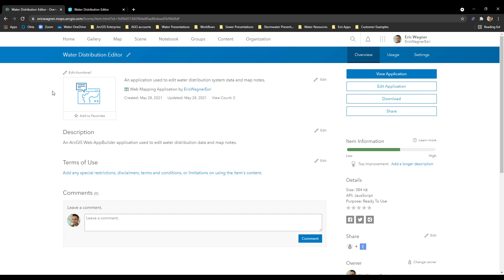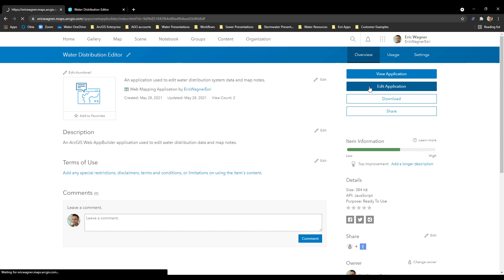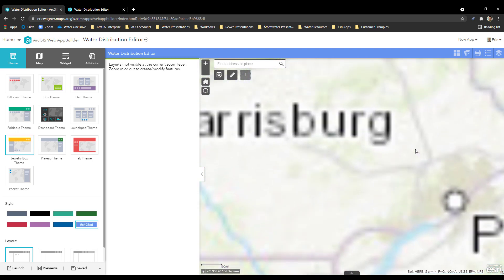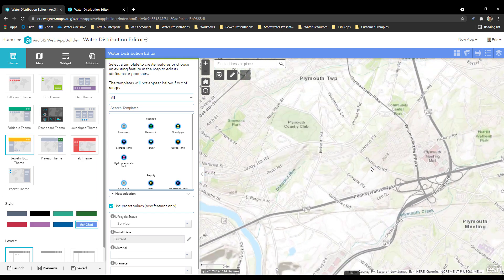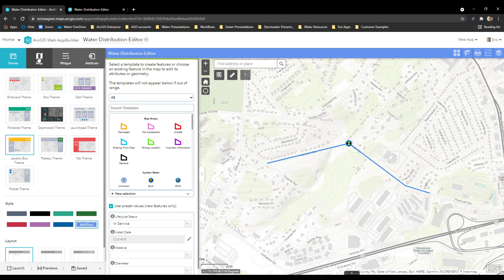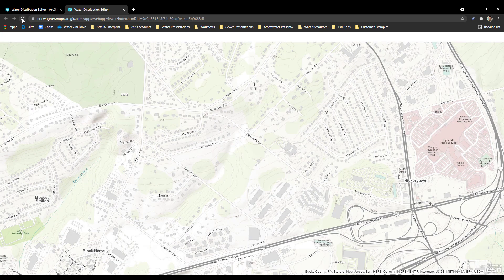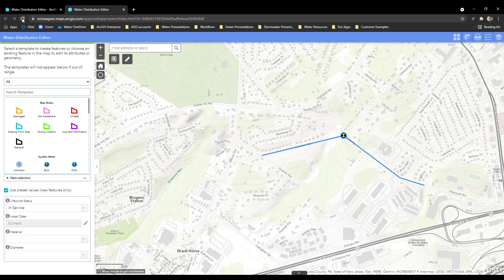So if I go back into the item page for this application, I'm going to click on Edit Application. This is how the whole app is configured and there's really a lot that you can do here. Most notably, I can zoom in to my area of interest here in southeastern Pennsylvania and center it on my data. I'll click on the Map tab on the far left-hand side and say Use Current Map View. Whatever extent I have set here is going to be that default extent when someone opens up this application in the future. I'll press Save, and now anytime someone comes into the water distribution editor and opens it, it will open up to our extent of interest.